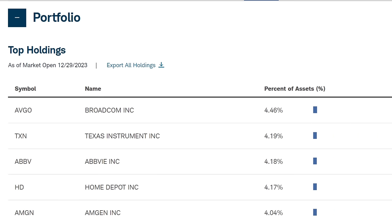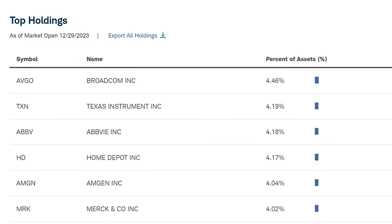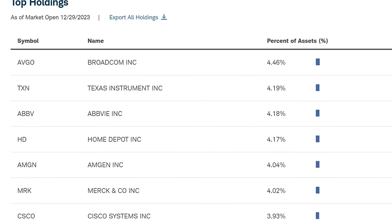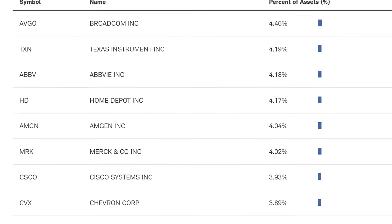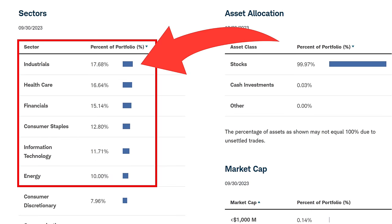Here's a look at the top 10 holdings — we're going to deep dive these holdings shortly. The top ones are Broadcom, Texas Instruments, AbbVie, Home Depot, Amgen, Merck and Company, Cisco, Chevron, Pepsi, and Coca-Cola. The sector breakdown is definitely weighted in industrials and healthcare, followed by financials, then consumer staples, information technology, and then energy.